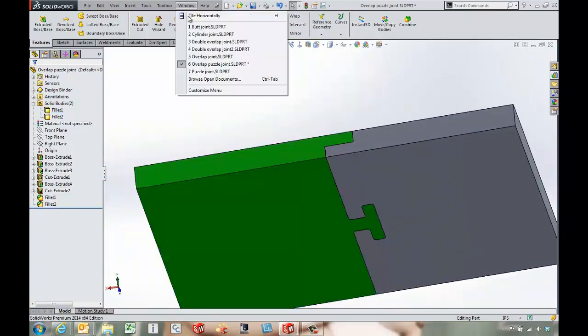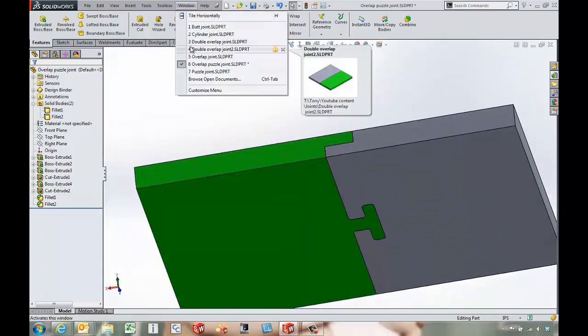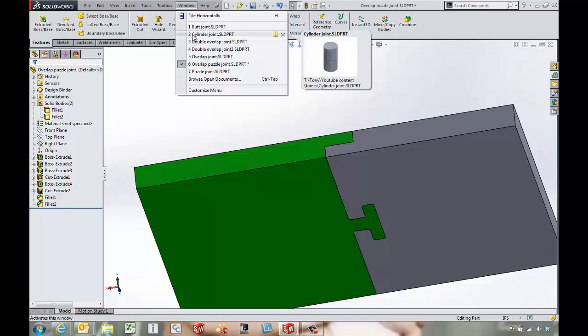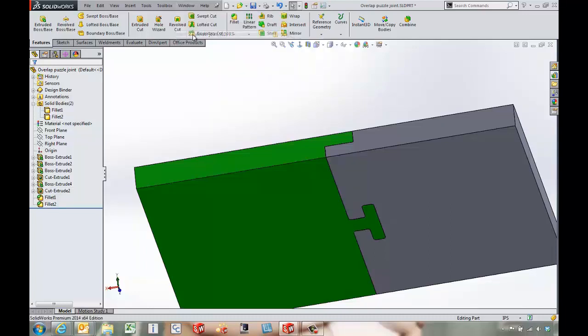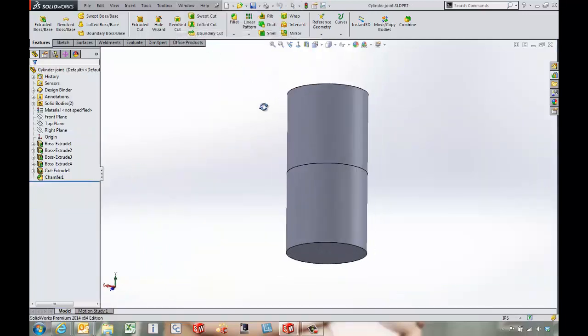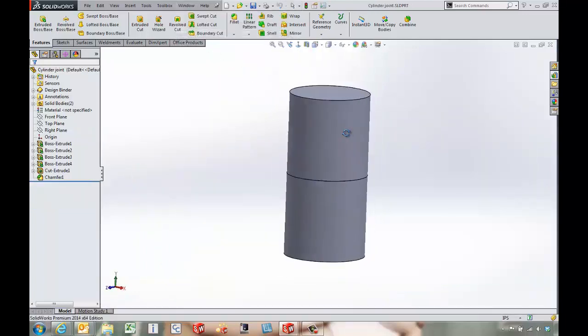Now these are all examples of things we can use for nice flat joints. Cylindrical joints are another story.